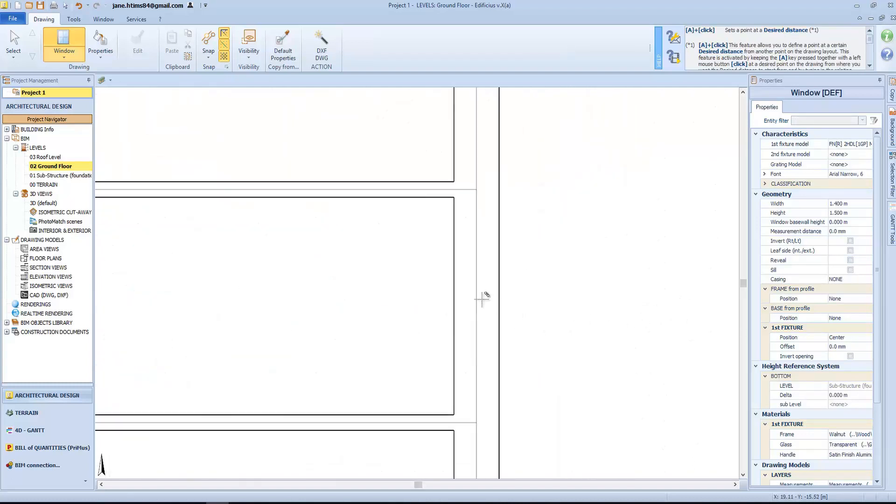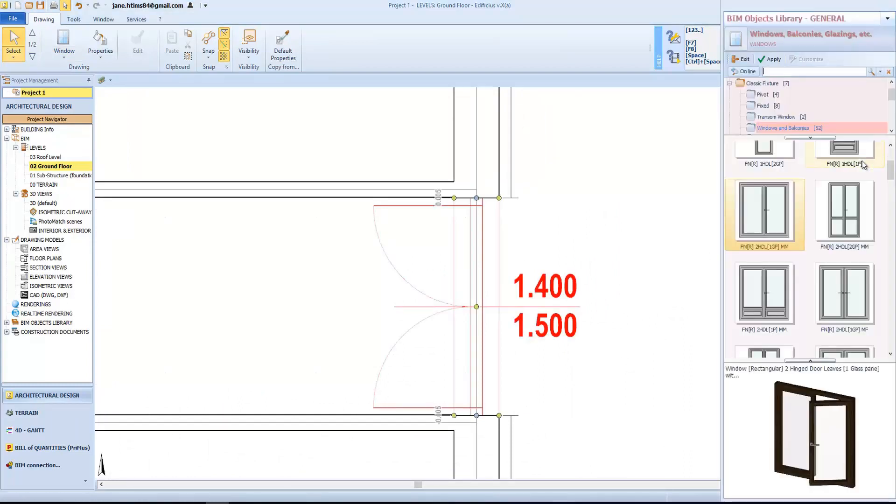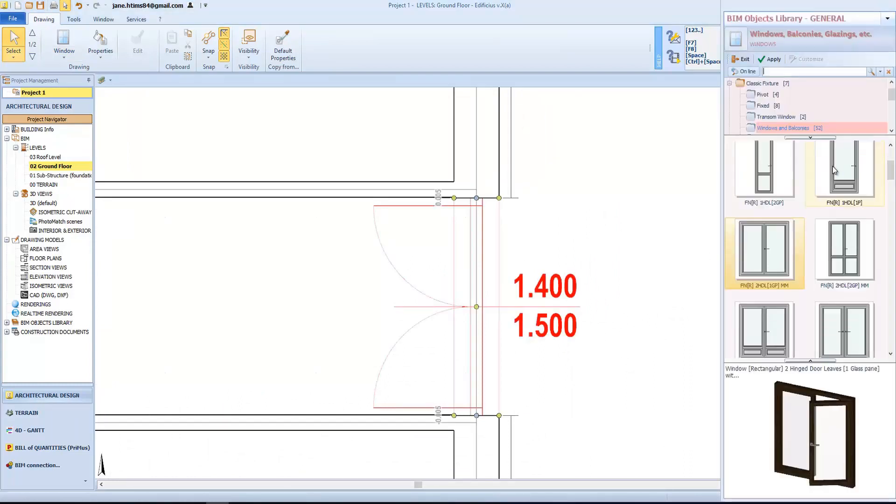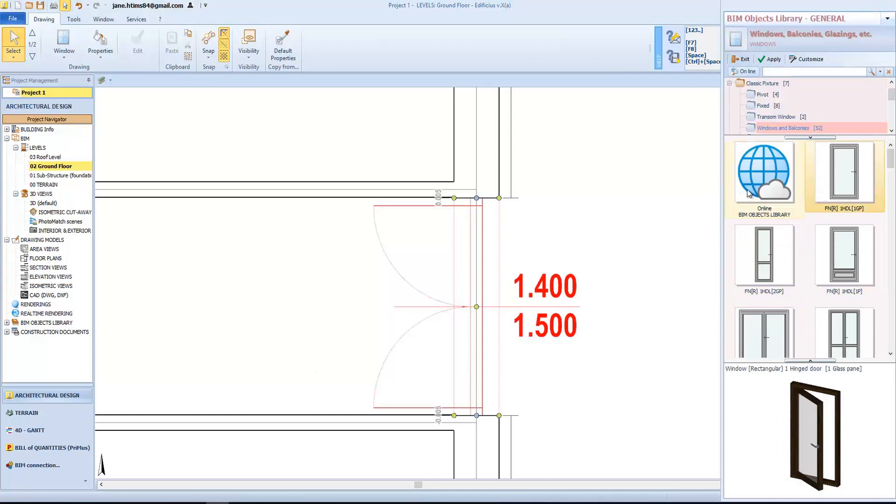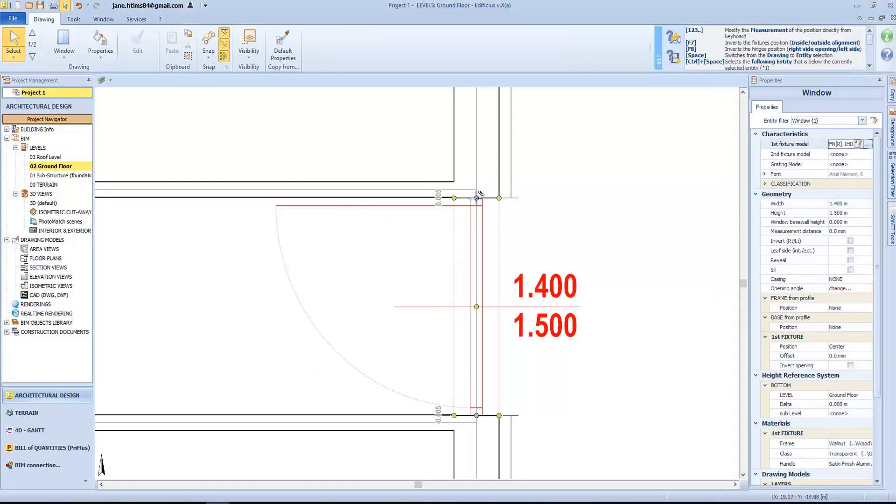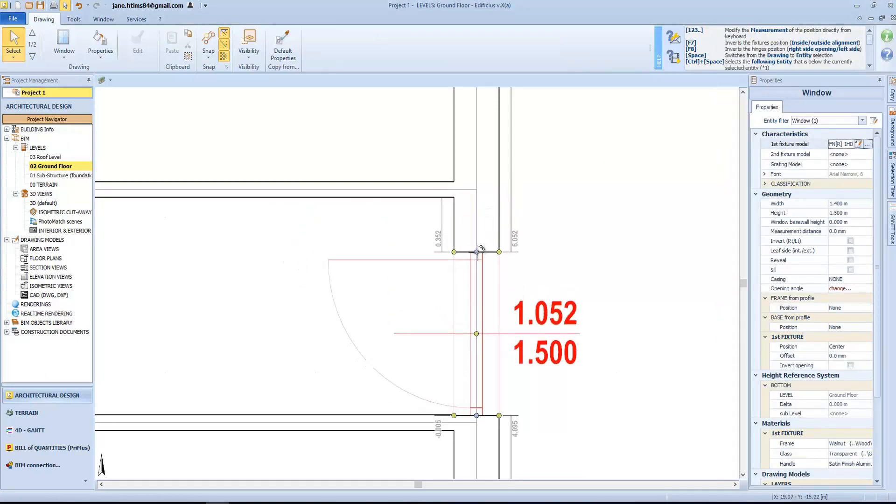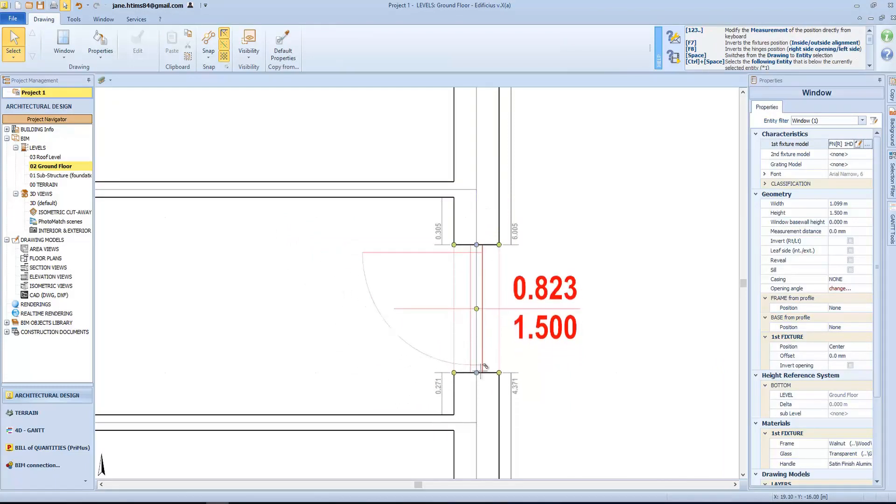Same things for the other windows. We can select any type of window, and choose another model from the BIM object library. Then confirm a modified measurement from here, or type in its characteristics directly in the property toolbox.